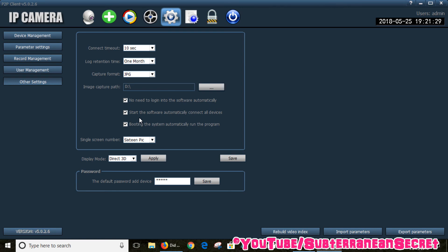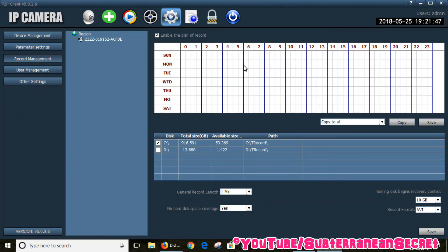Obviously if you want 24-hour recording you'd have to keep your PC on 24 hours a day, but that's your choice. I just use it to experiment. If you haven't got an SD card, that's how you do it. Just remember: click the gear icon, then Record Management, select all the days, your hard drive, and the record format, and you should be good to go. Thanks for watching.